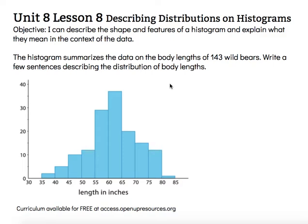Hi, this is Mrs. Nelson. We're looking at Unit 8, Lesson 8: describing distributions on histograms. The objective says I can describe the shape and features of a histogram and explain what they mean in the context of the data. When we're looking at the shape and the features, we're describing the distribution of the data, and we have three features that we can look at when considering the overall distribution.